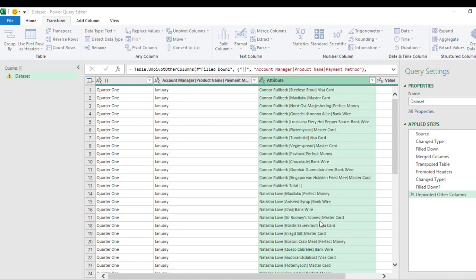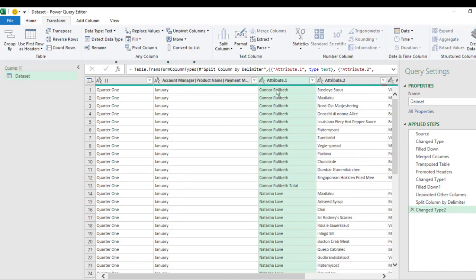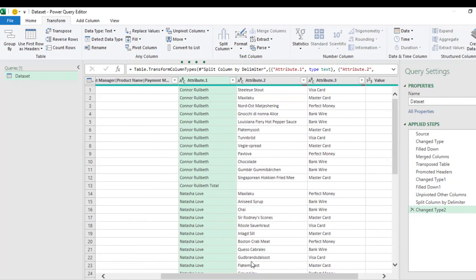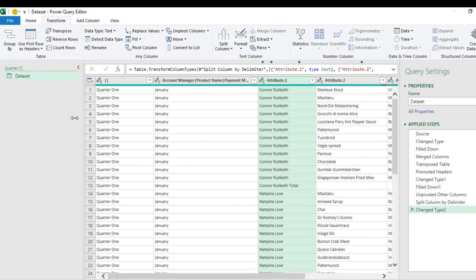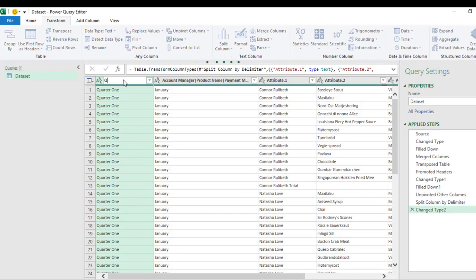Cool! So we have the account managers column, the product column, and the payment column. So let's tidy things up, and I'm going to call this one 'Quarters.'